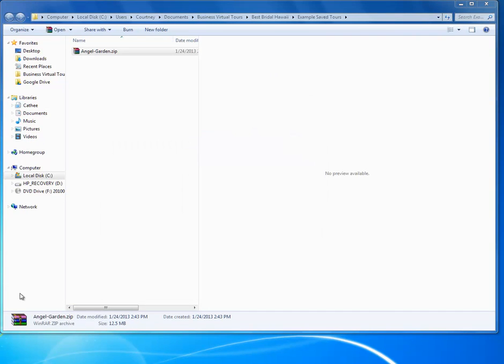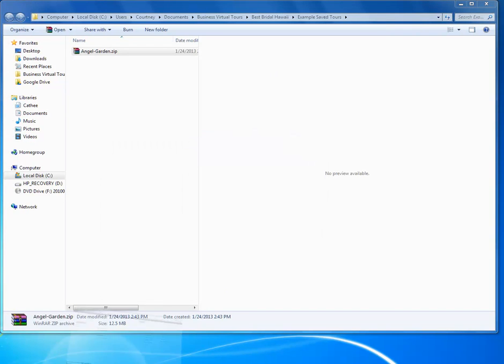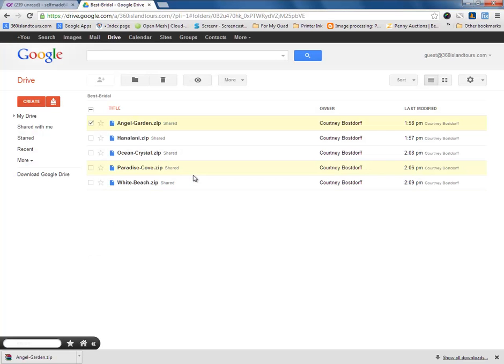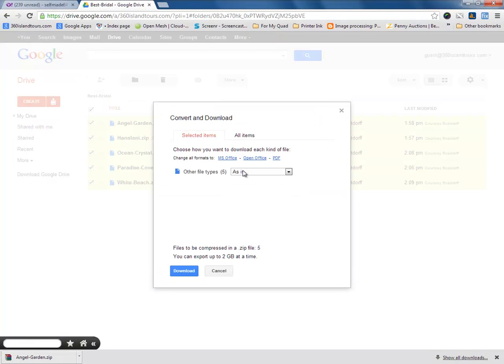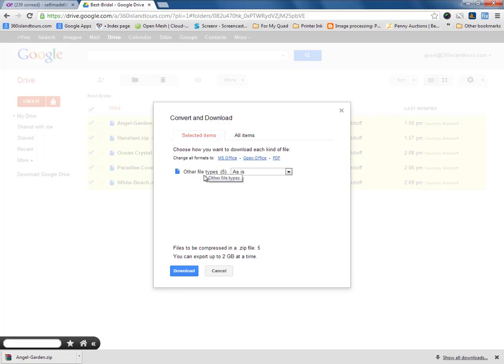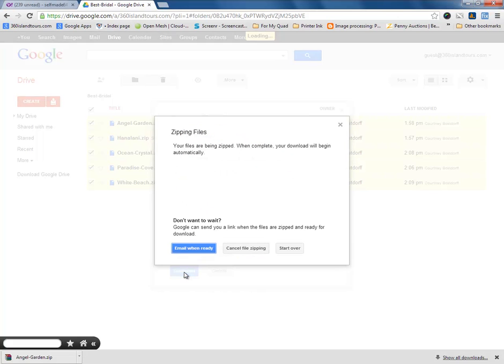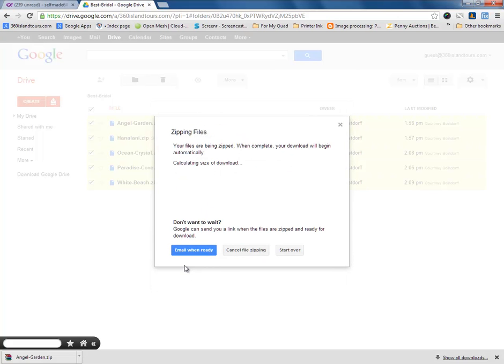That was one way of saving the files. What you can also do is you can select all of these, and basically come over here to More, and go to Download. And then what this is going to do is it's going to download and zip all the files into one zipped file. So, let's go ahead and just do that. Click on Download. What it's doing right now is it's zipping the files. This only takes about a minute tops.